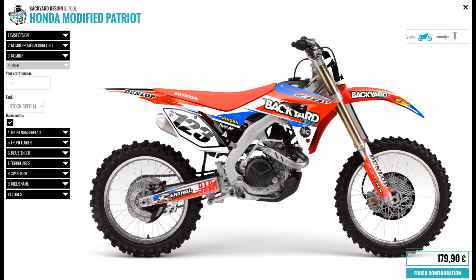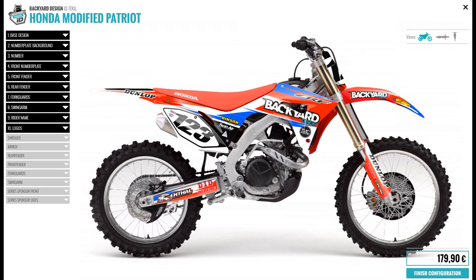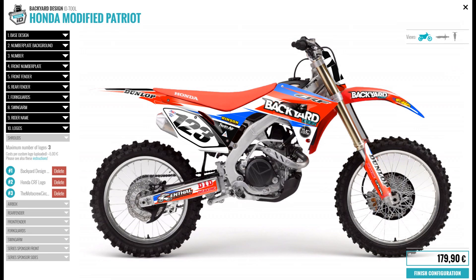Next, to change the logos, go to the logos drop down menu. Here you can see the different parts of the bike you'll be changing. For example, you can click on the shrouds. Logo number one is the main logo. You can delete that, and for free of charge you can pick a predefined logo that we have, or for extra charge you can upload your own logo as well.